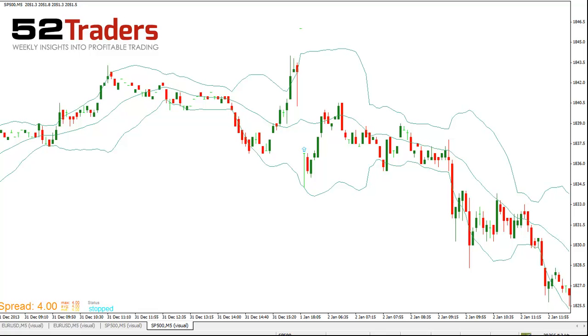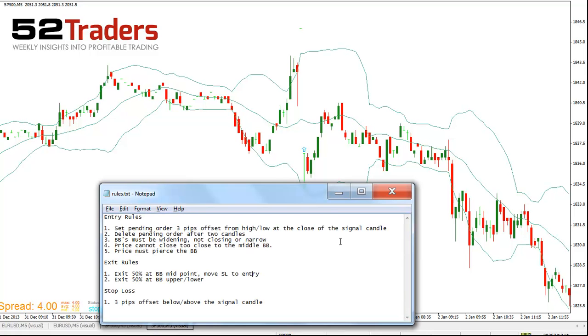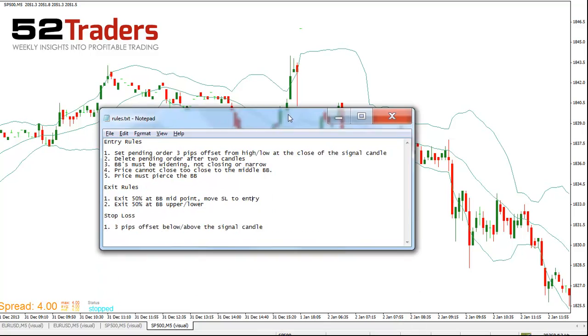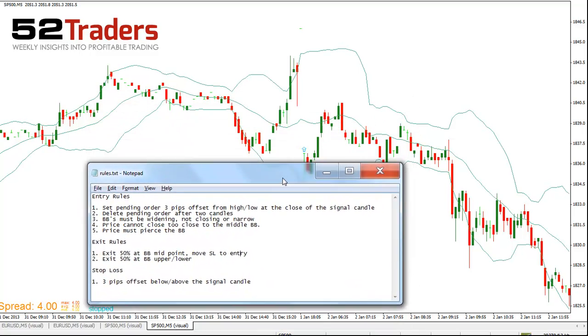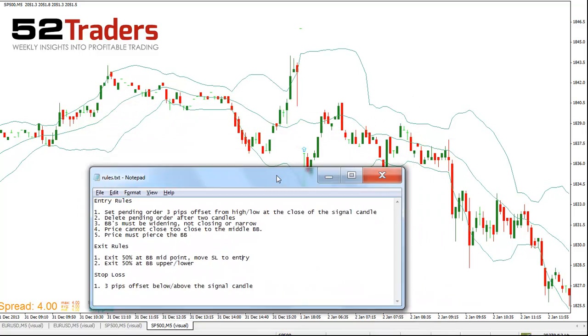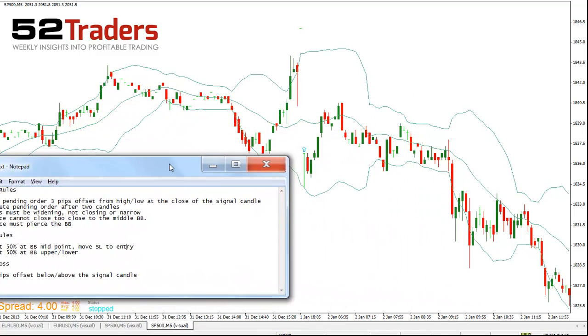Now, to start things off, I've given the system some rules — every good system needs some rules. So if we have a look, in actual fact, I've got some rules for the system.